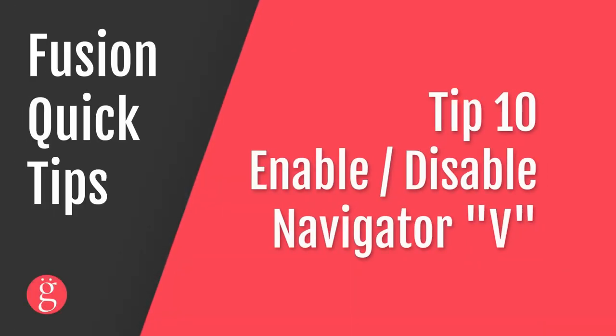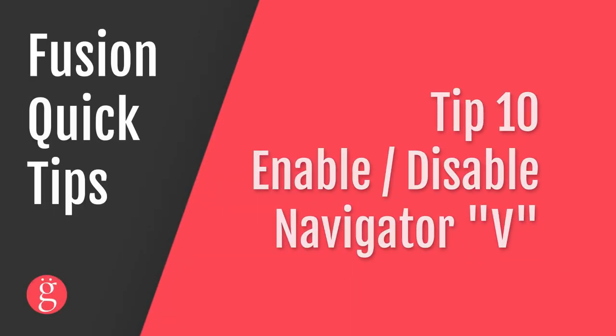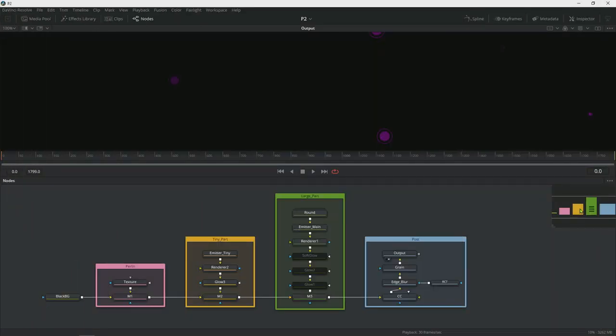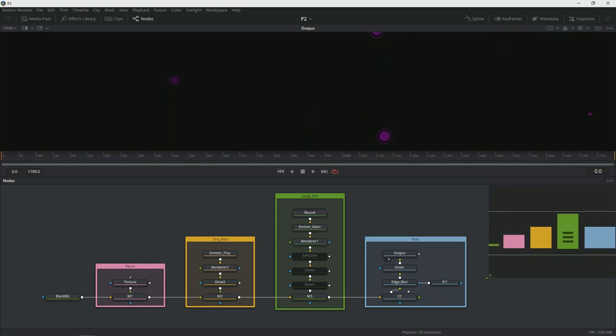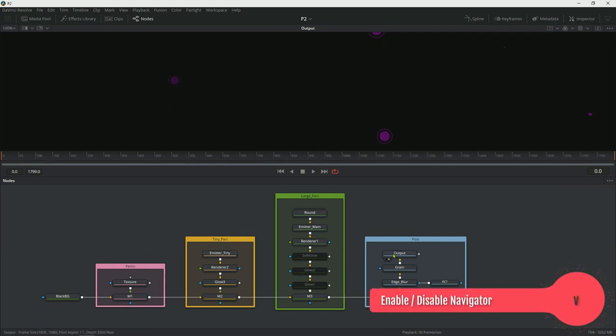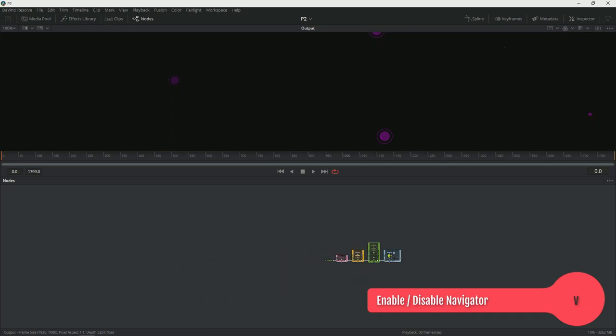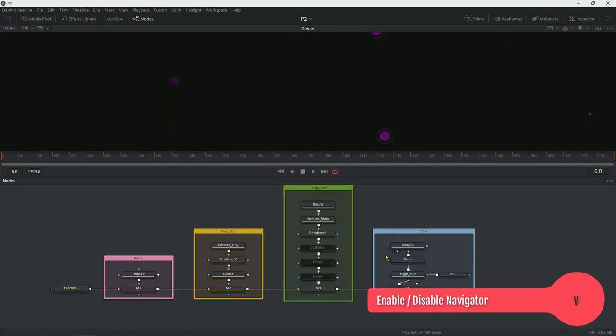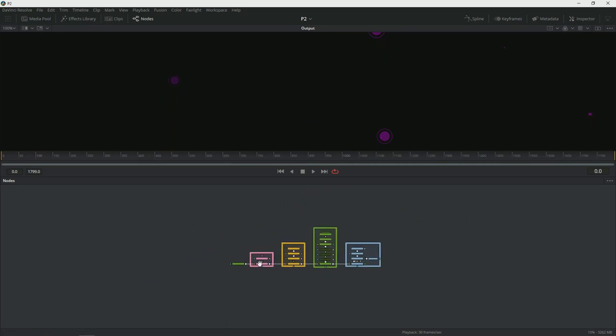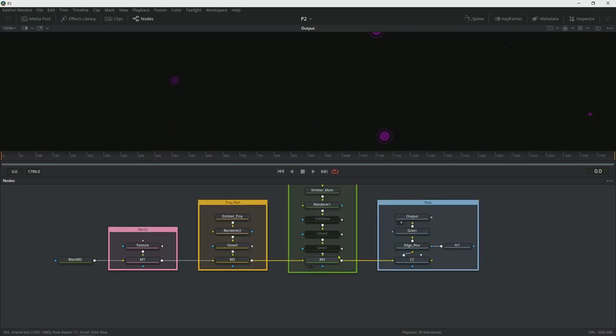Tip number 10, you can enable or disable the navigator right here on the right side with the V key on your keyboard. You can turn it off, you can turn it on. You can also make it larger or smaller. This is useful when you're working in a very large composition. I personally like to keep it off because you can simply zoom out and zoom in very quickly without needing it.